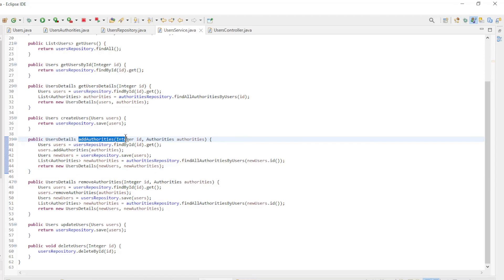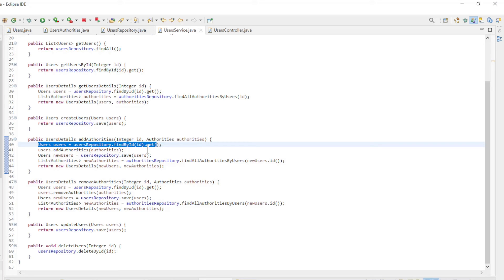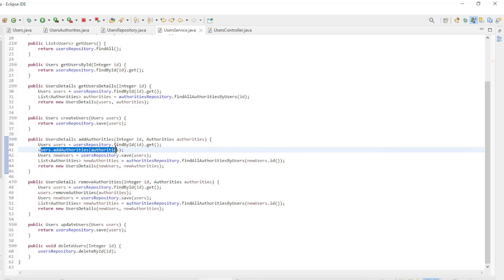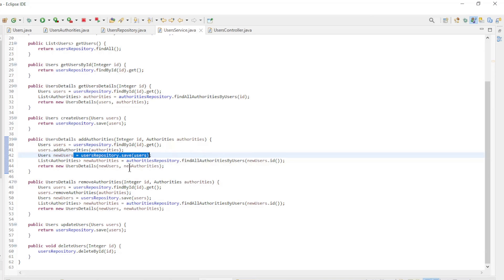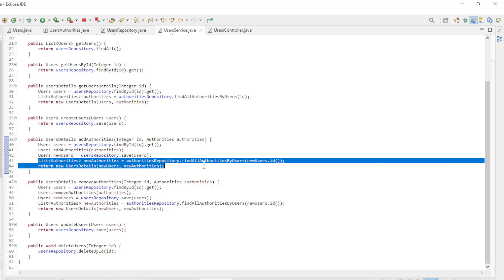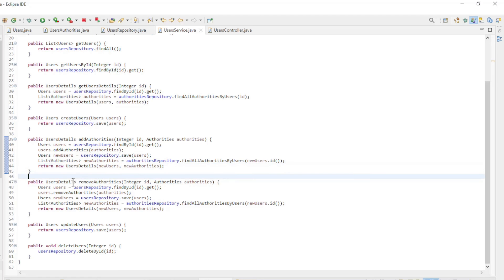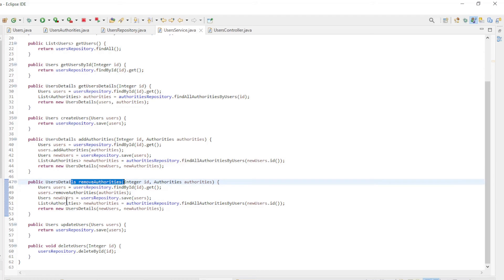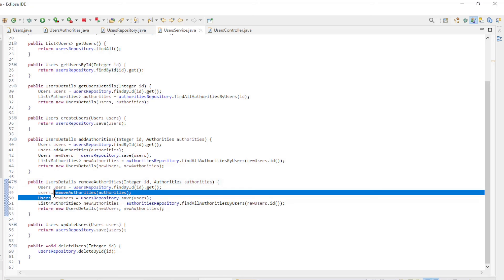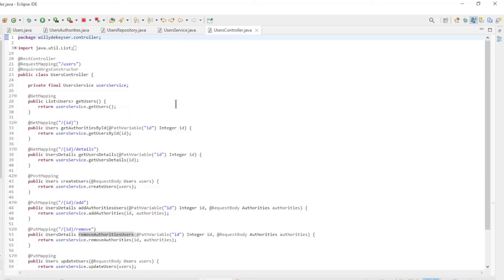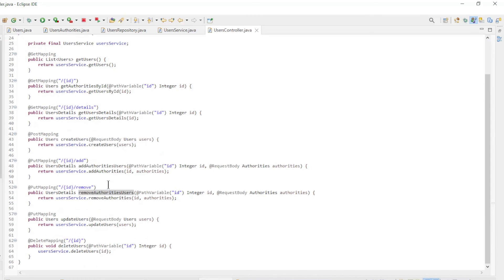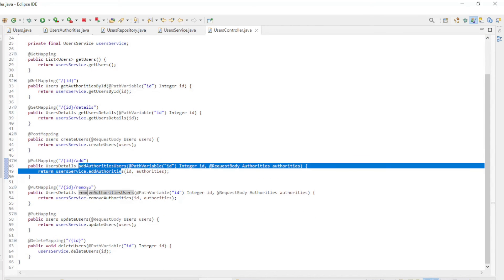For the two methods we skipped — add authorities and remove authorities — some more explanation is needed. Add authorities is used to assign authorities to a user: first we load the user by ID, then we give an authority to the user and save everything. Since we return user details, we load all authorities of the user and compile a user details object. Remove authorities works the same way but removes an authority. Finally, the users controller has the same endpoints as the authorities controller, with the additional add authorities and remove authorities endpoints.